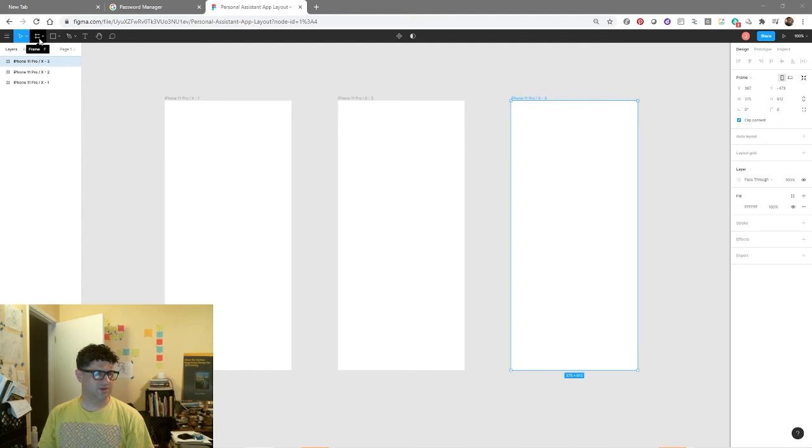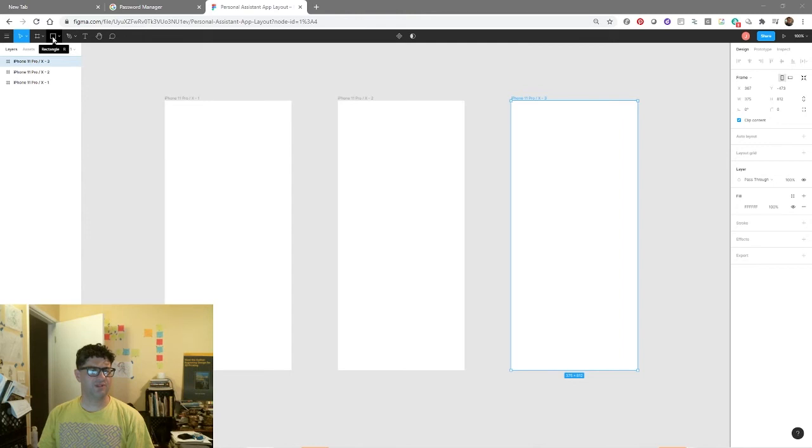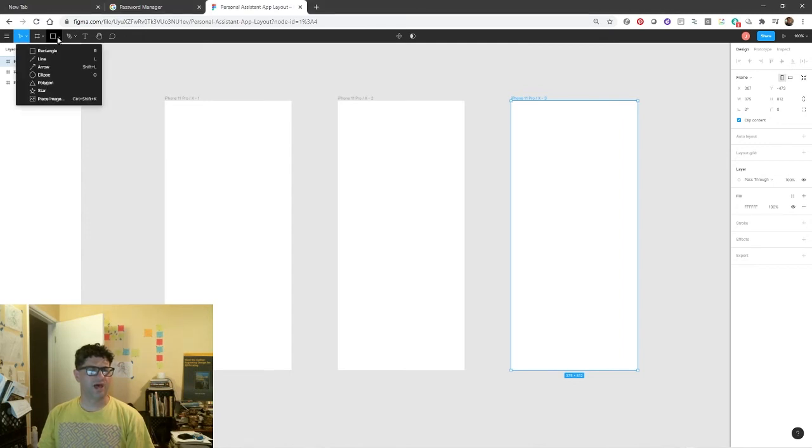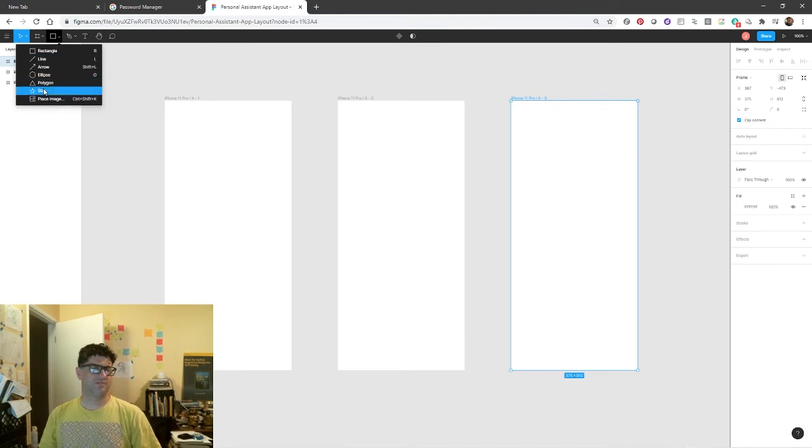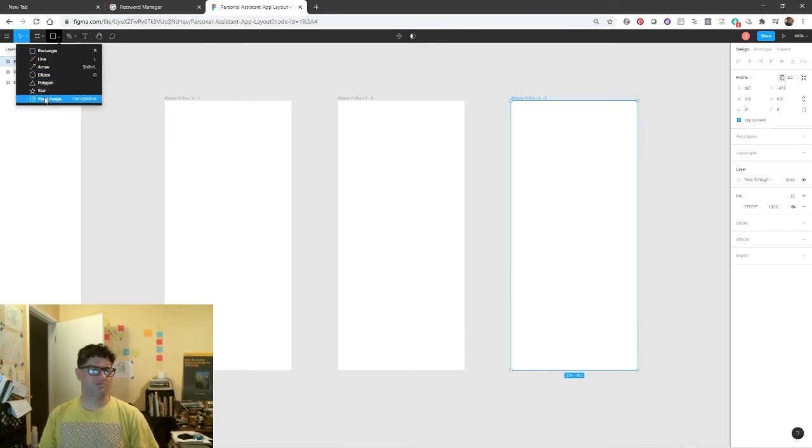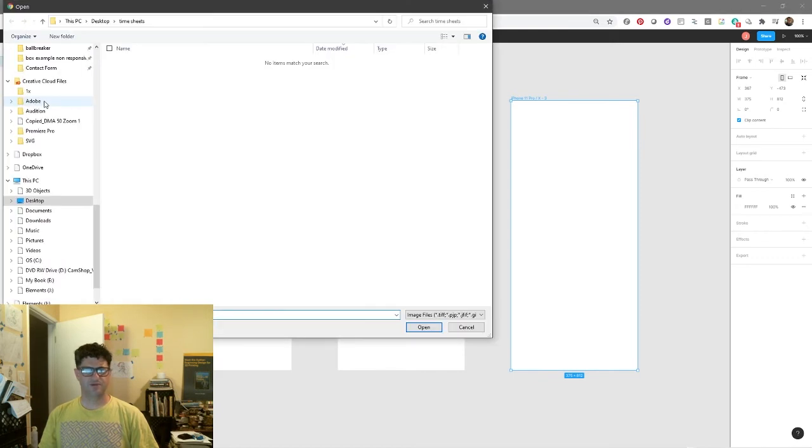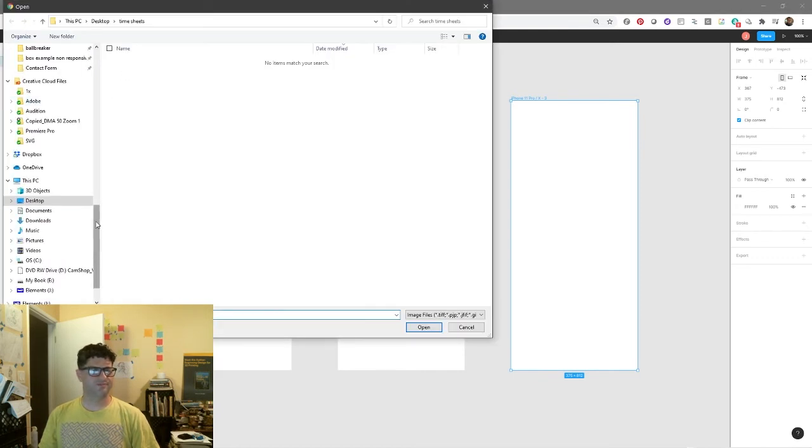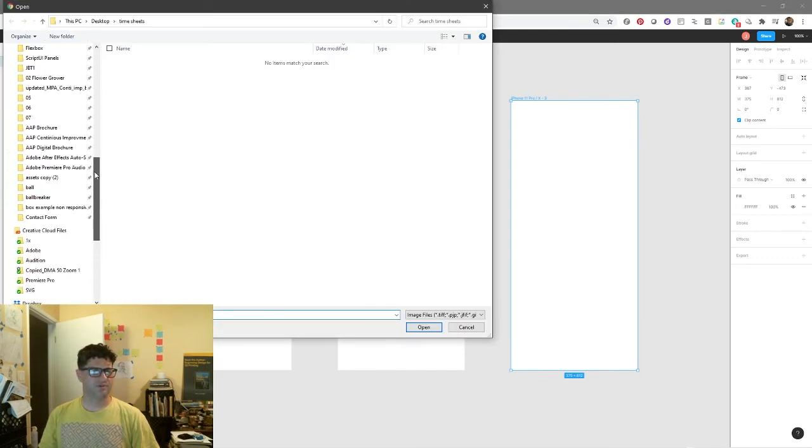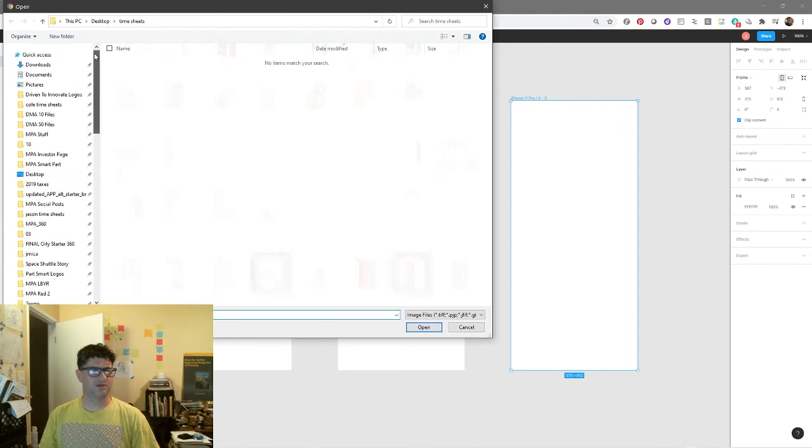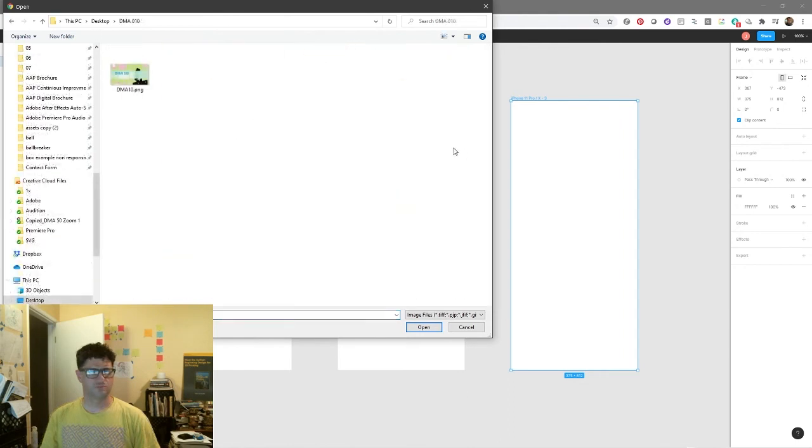Within this rectangle icon area, we have all sorts of different shapes that we can add, but the very bottom item is place image. If you click on place image, you can search for an image. Right here, let's say I want to use this as a background, so I'm going to select it, hit open, and drag it in here.